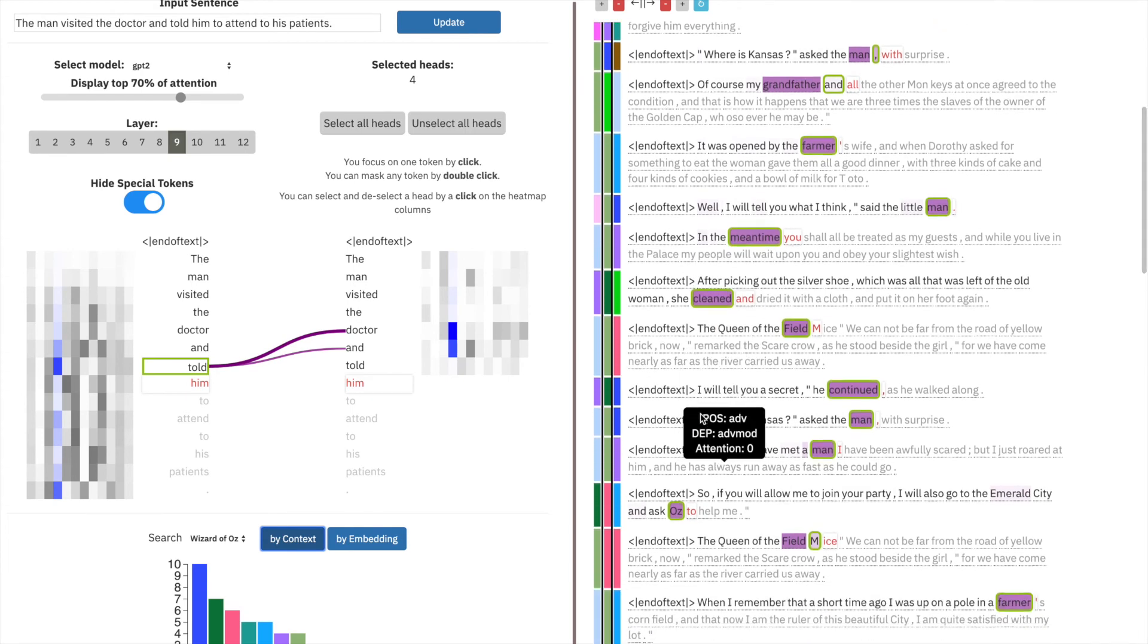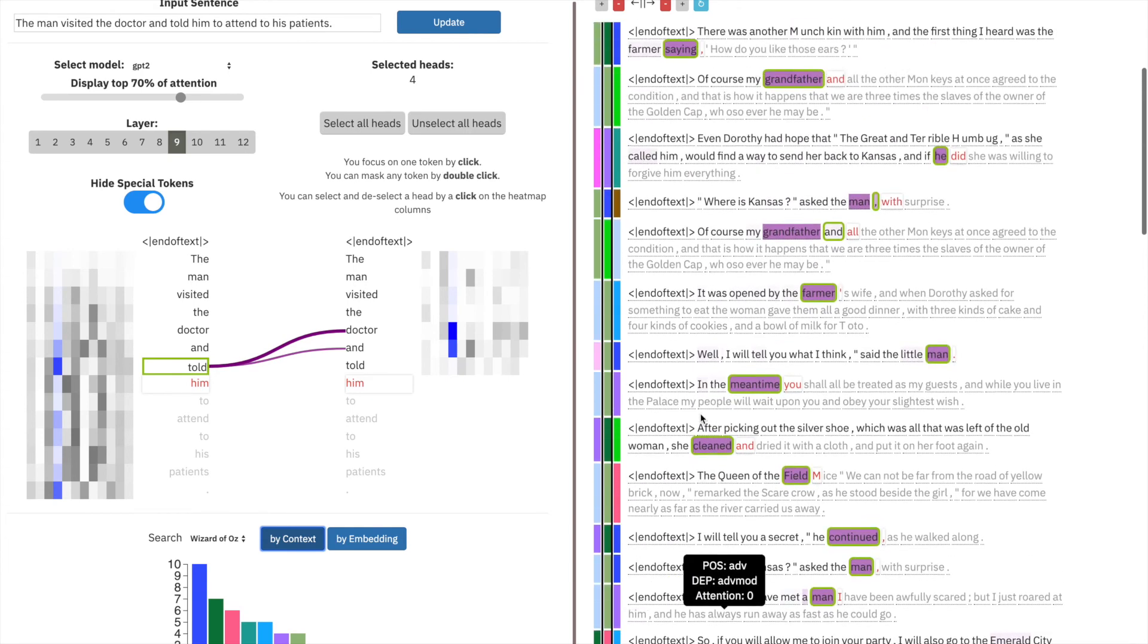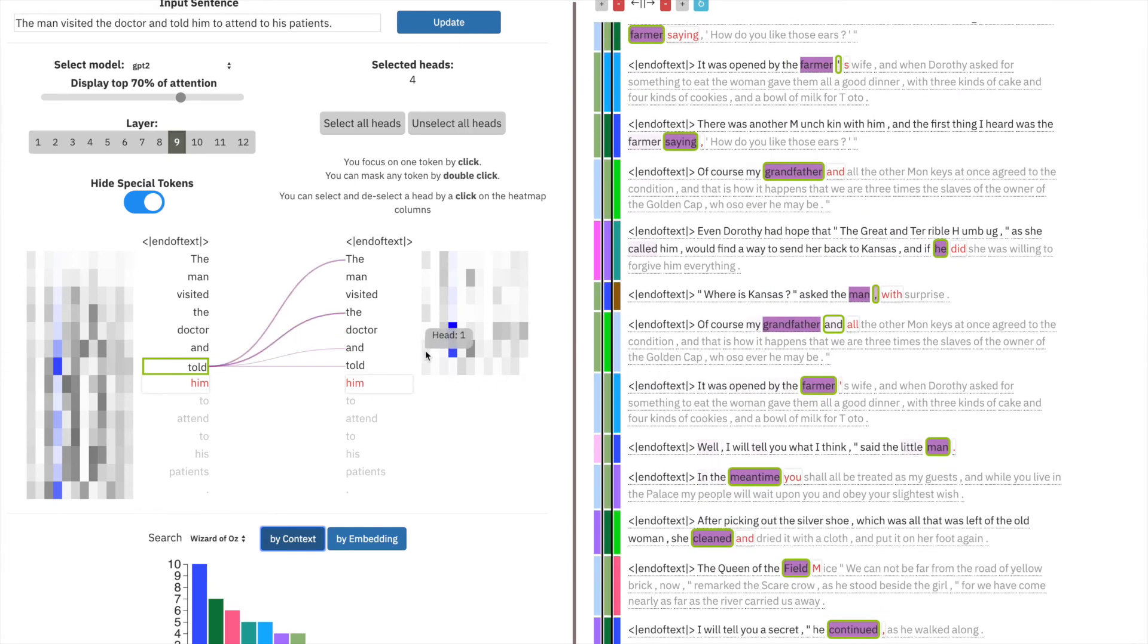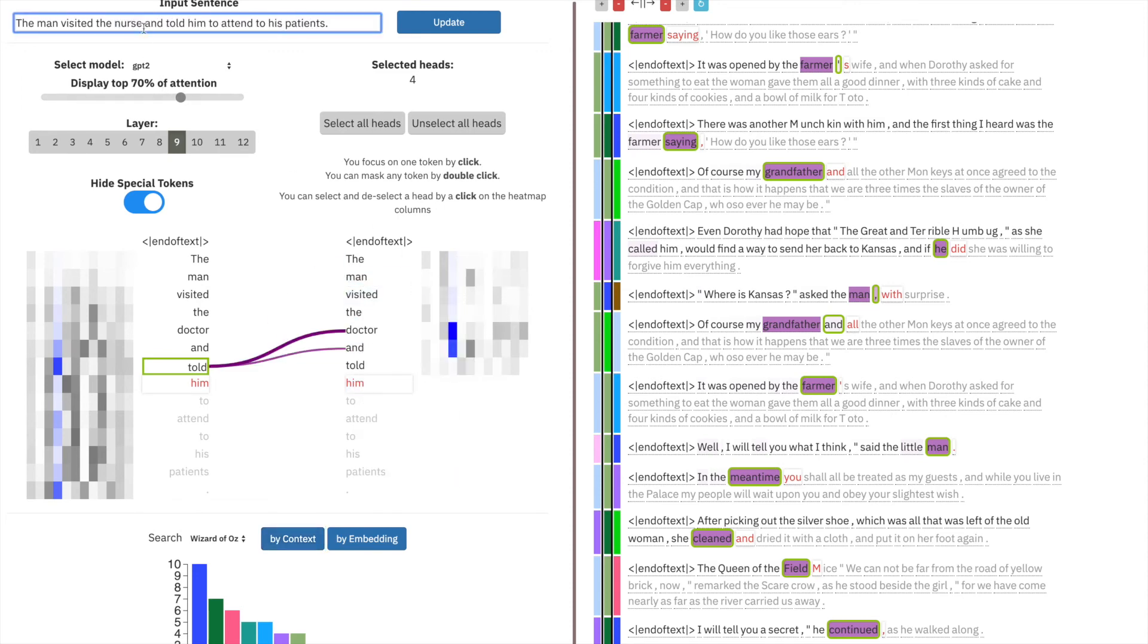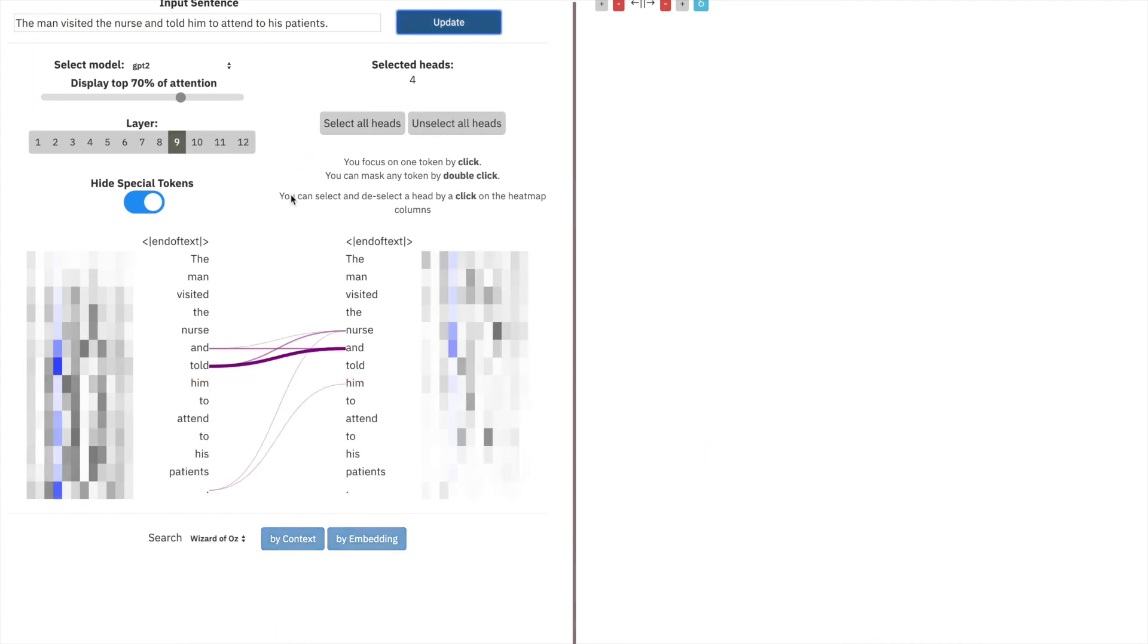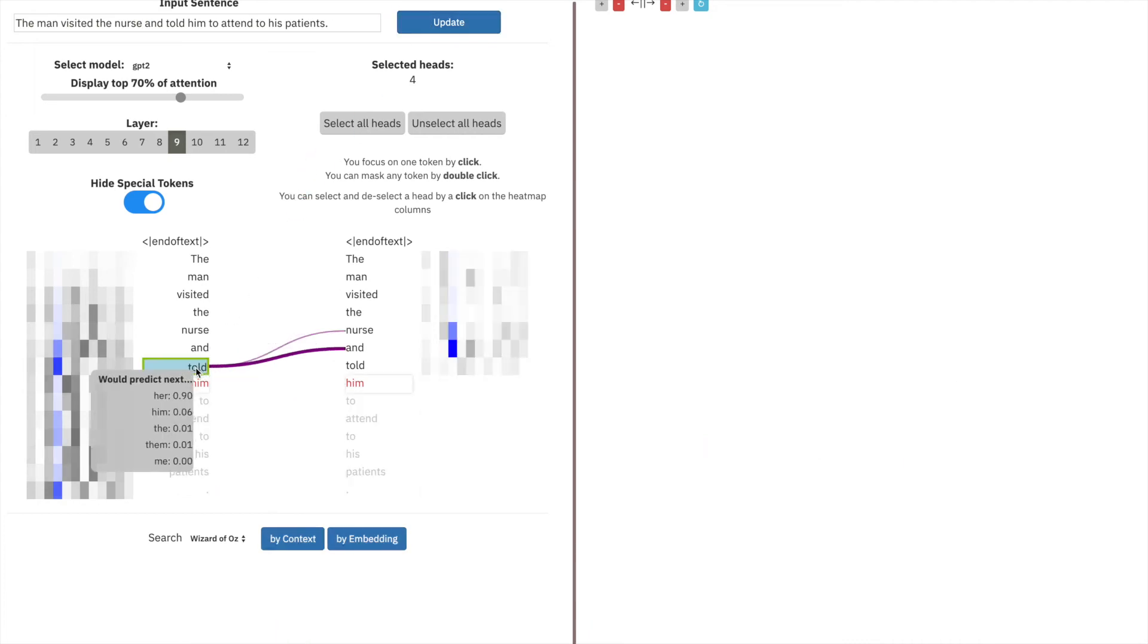In all these ways, we can see that gender bias is not encoded consistently across heads. We can check one last time by seeing if this head encodes feminine gender bias at all. Already we can see that the attention out of told into nurse is less than the attention out of told into doctor.